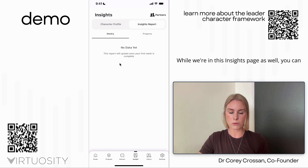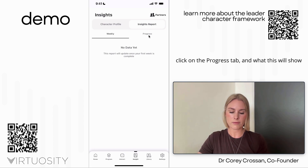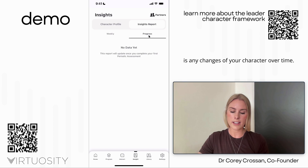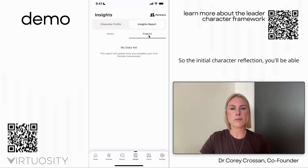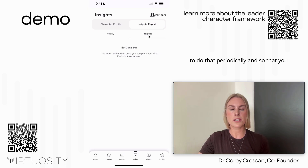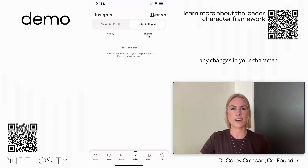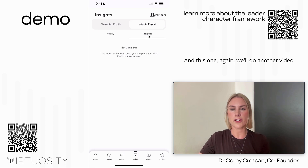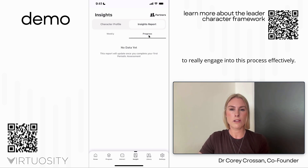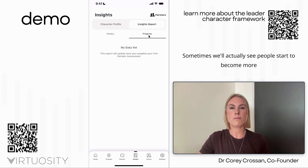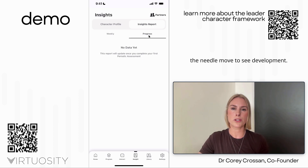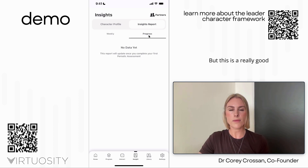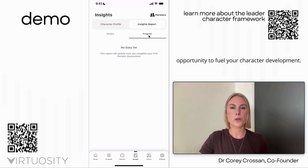While on the insights page, you can also click the progress tab, which shows any changes in your character over time. You'll be able to do the initial character reflection periodically so you can actually see whether your efforts are making changes to your character. Sometimes people start to become more critical of their character as they learn more about it, as opposed to just seeing the needle move toward development — so this is a really good opportunity to fuel your character development.